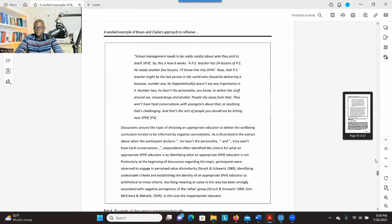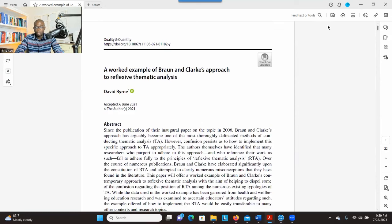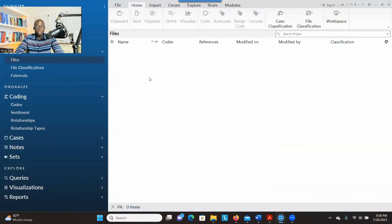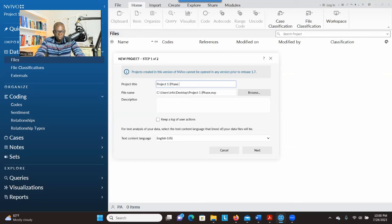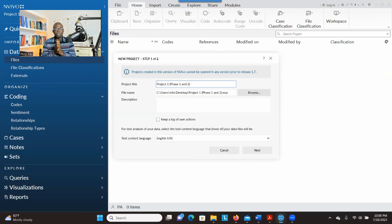This article will be very helpful — I'll put the link in the description section. Now let's go to InVivo. When you want to do reflexive thematic analysis using InVivo, the first step is to open InVivo and give the project a name — for example, 'Project One, Phase One and Two' — indicating that this project will focus on familiarizing yourself with the data and developing initial codes.